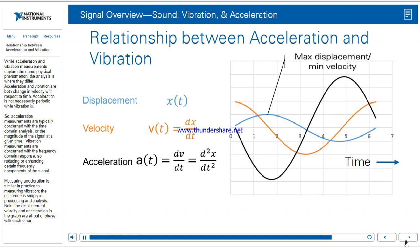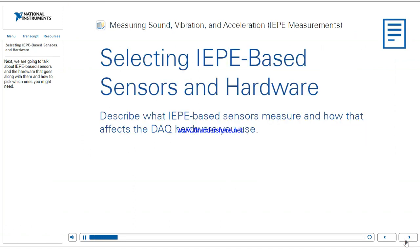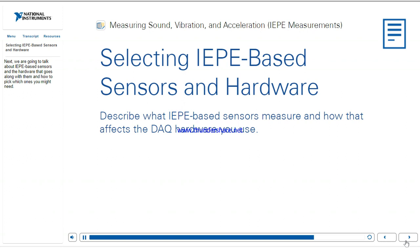Note that displacement, velocity, and acceleration in the graph are all out of phase with each other. Next, we're going to talk about IEPE-based sensors, the hardware that goes along with them, and how to pick which ones you might need.